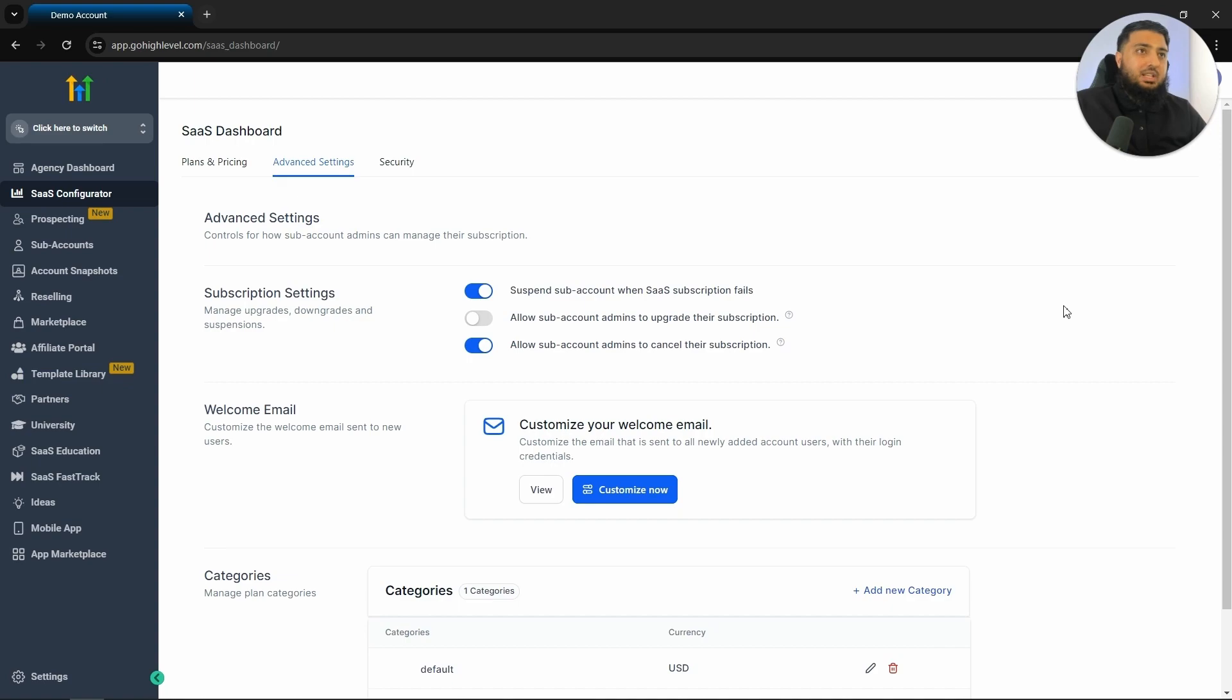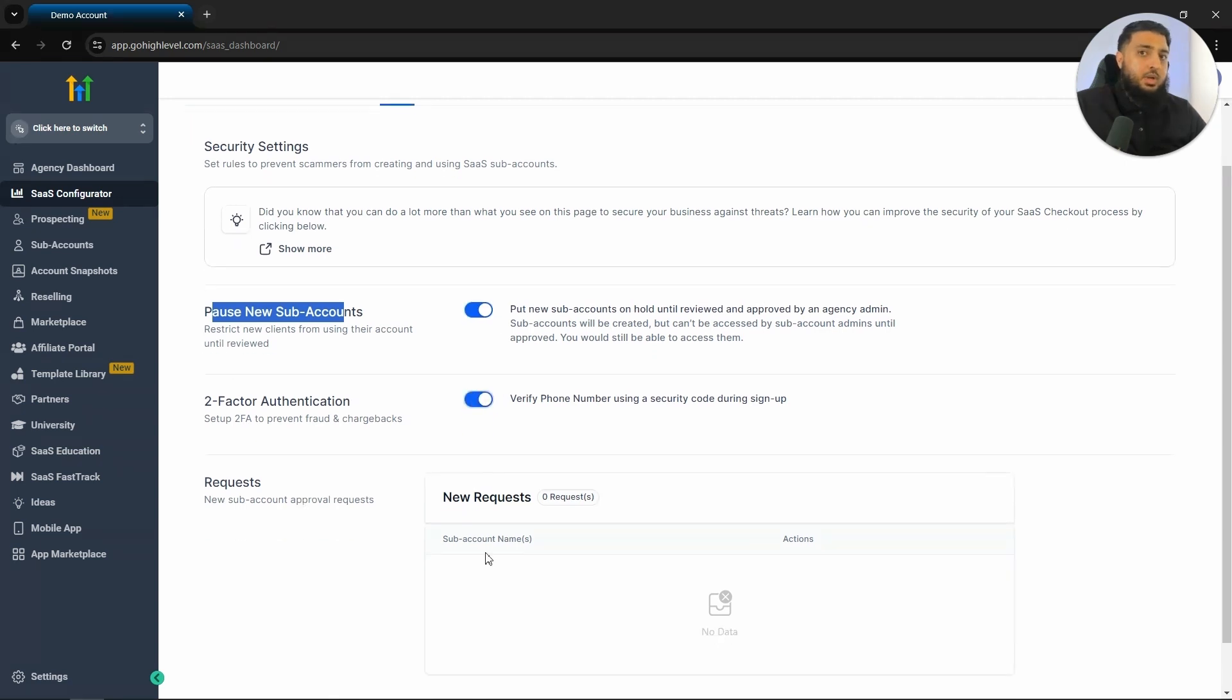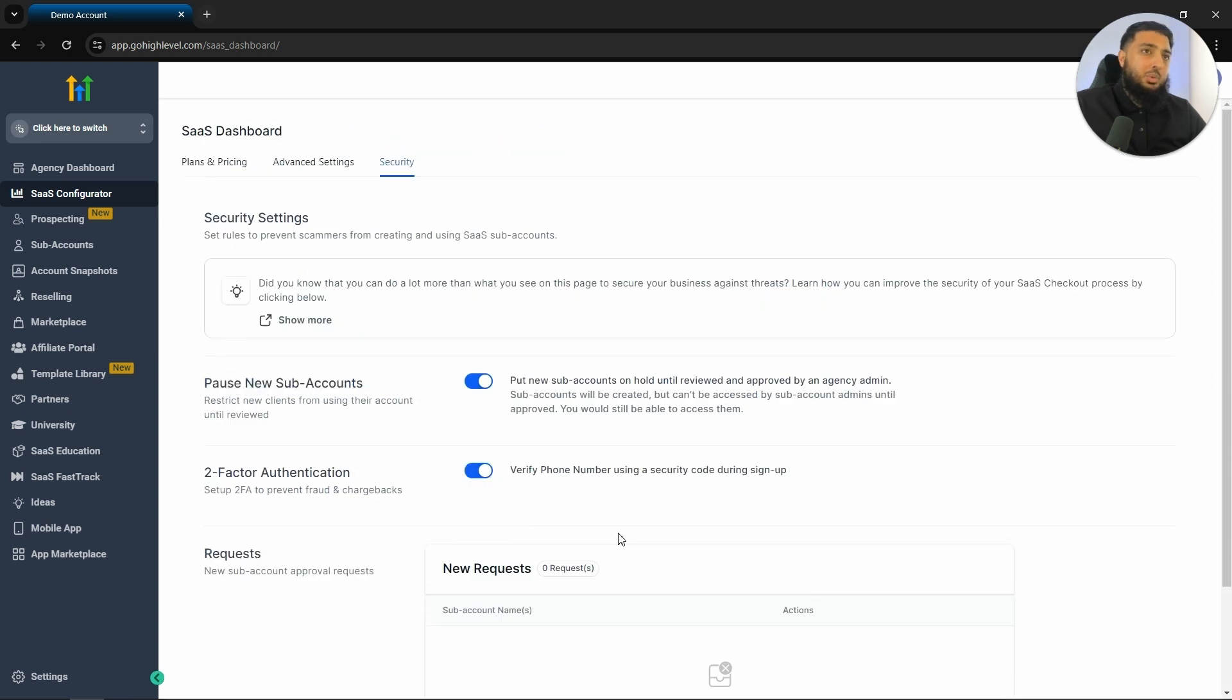The next thing that we would like to look at is the security. I would suggest pausing new sub accounts until someone has reviewed them. Also, I would toggle on two factor authentication. And underneath here is where you would see the request for your software.